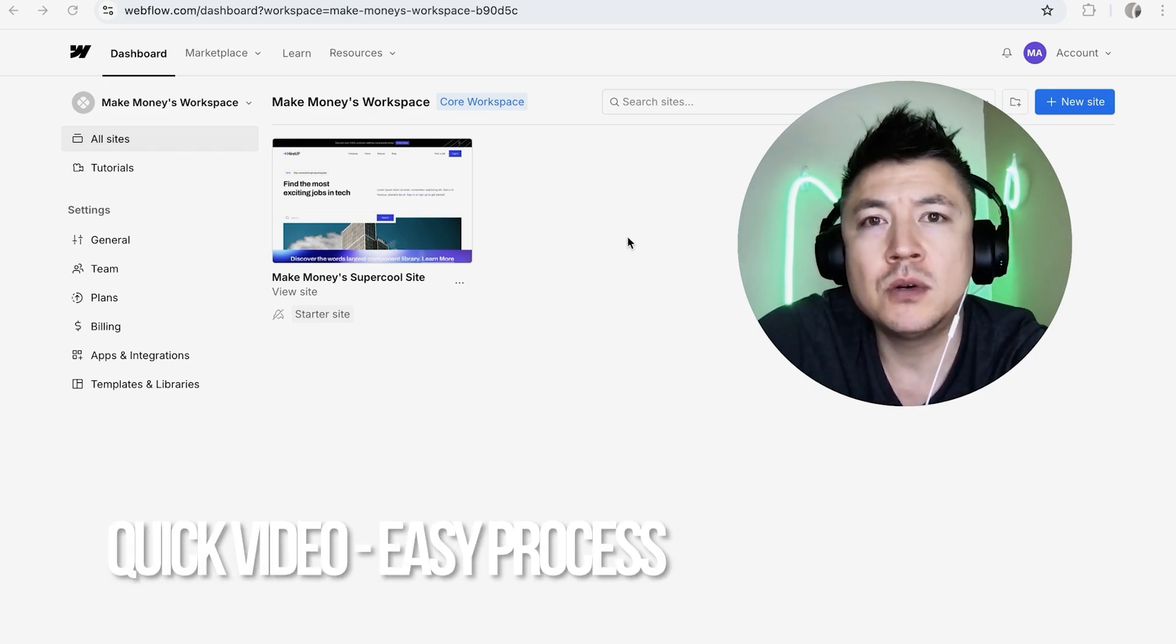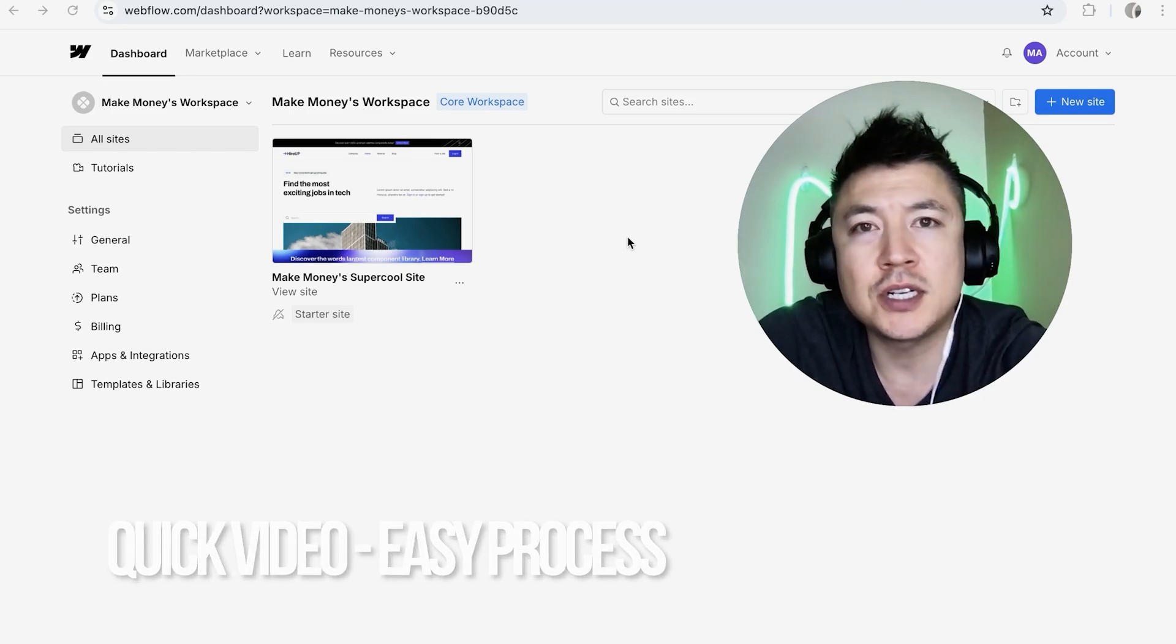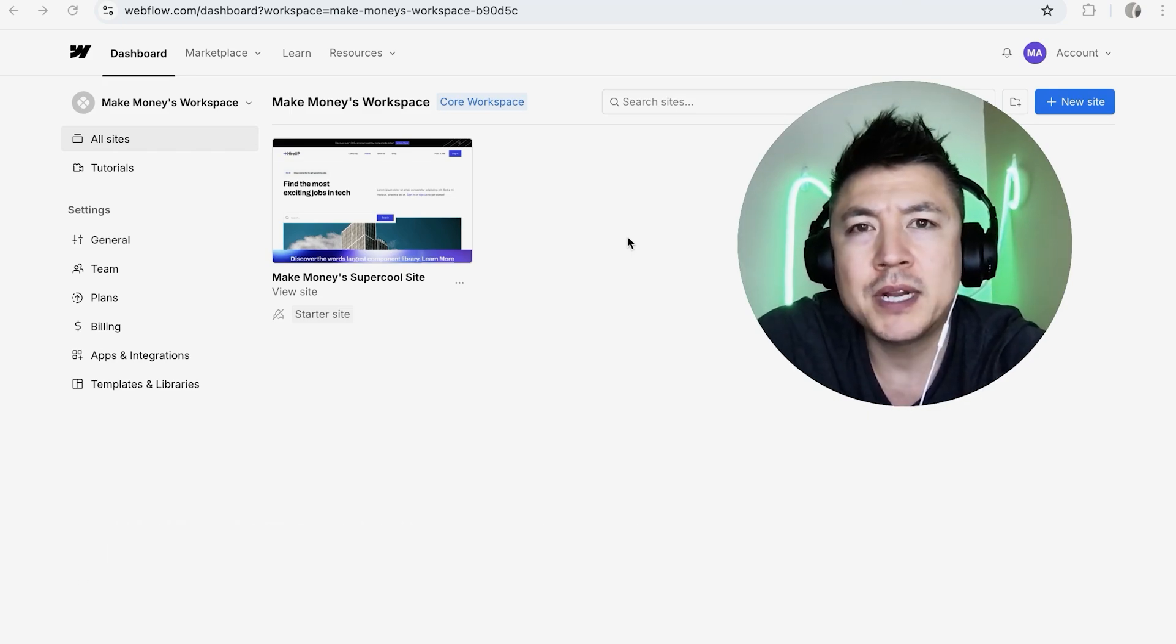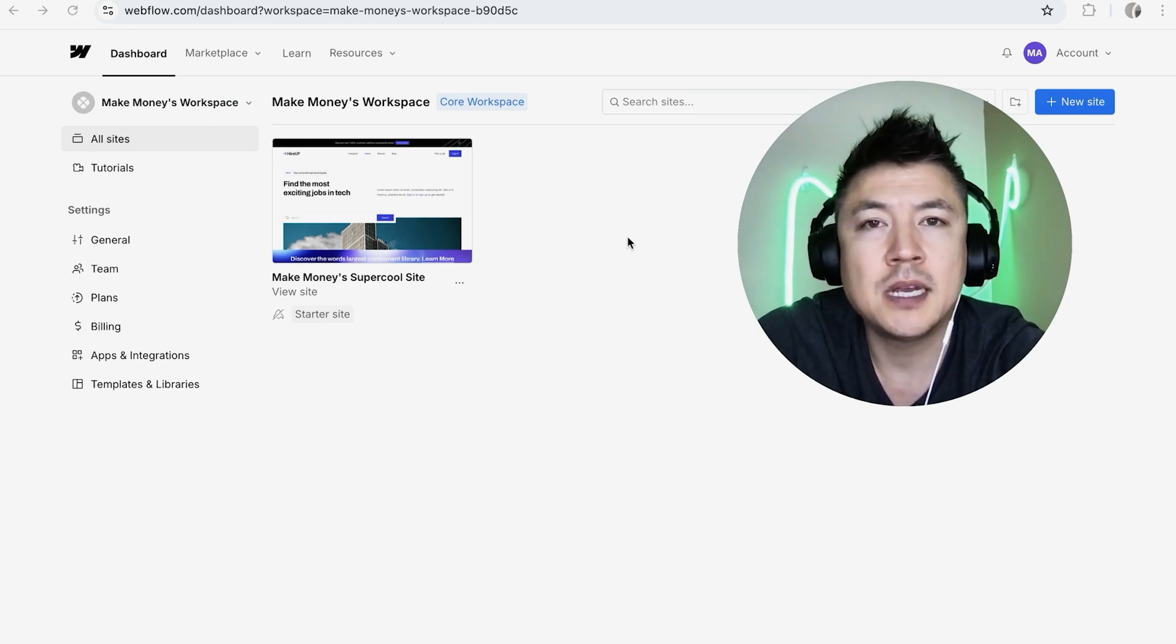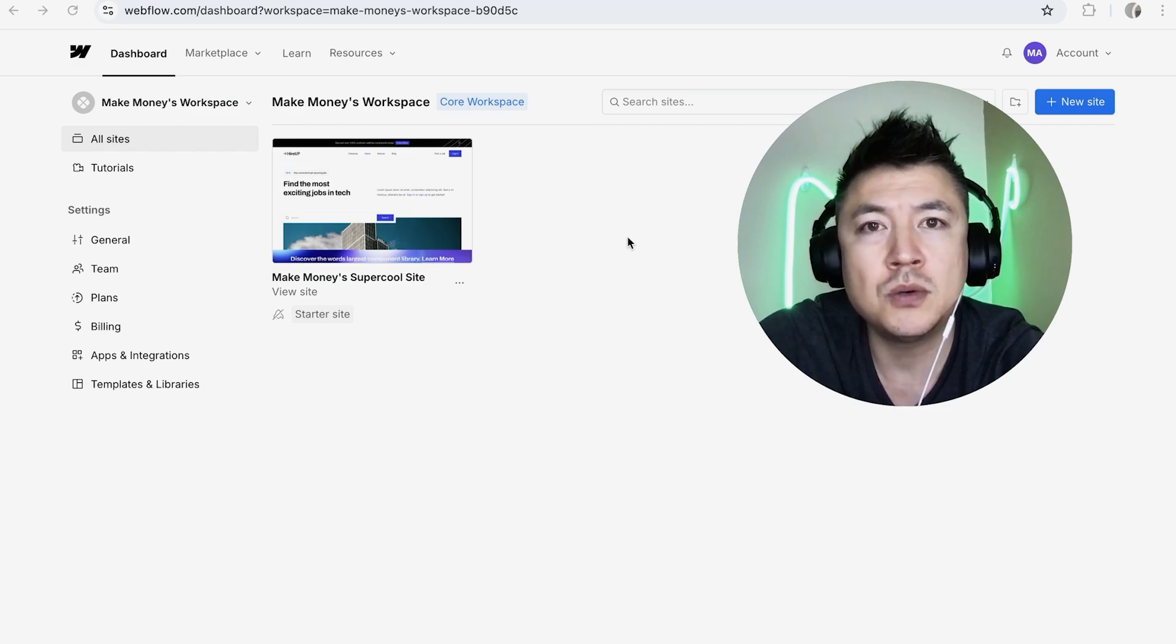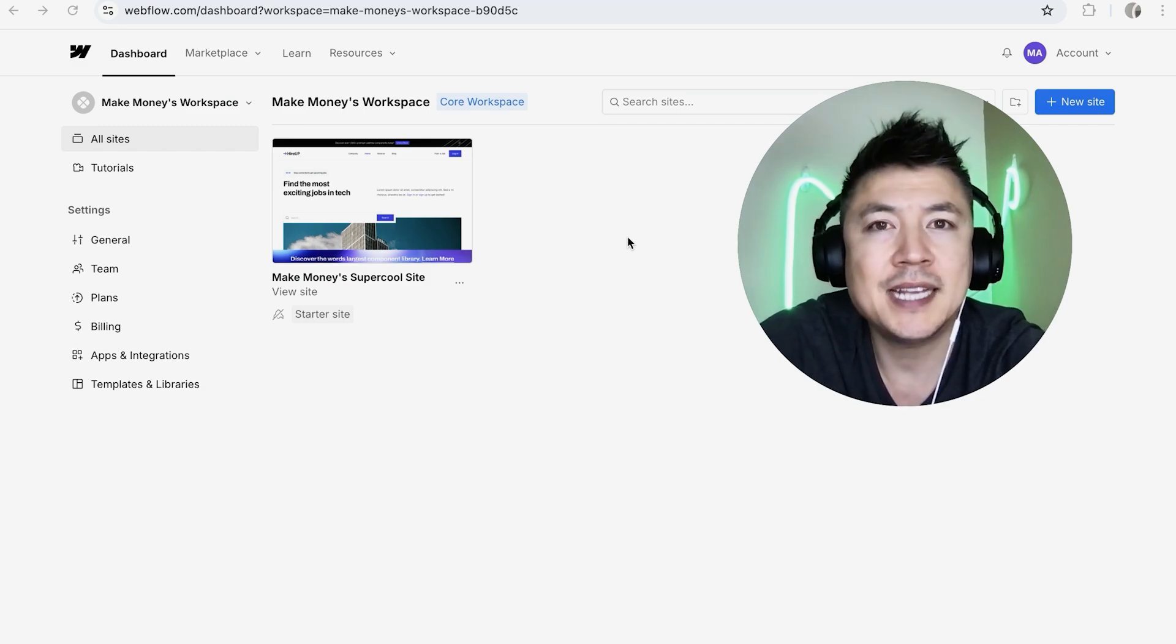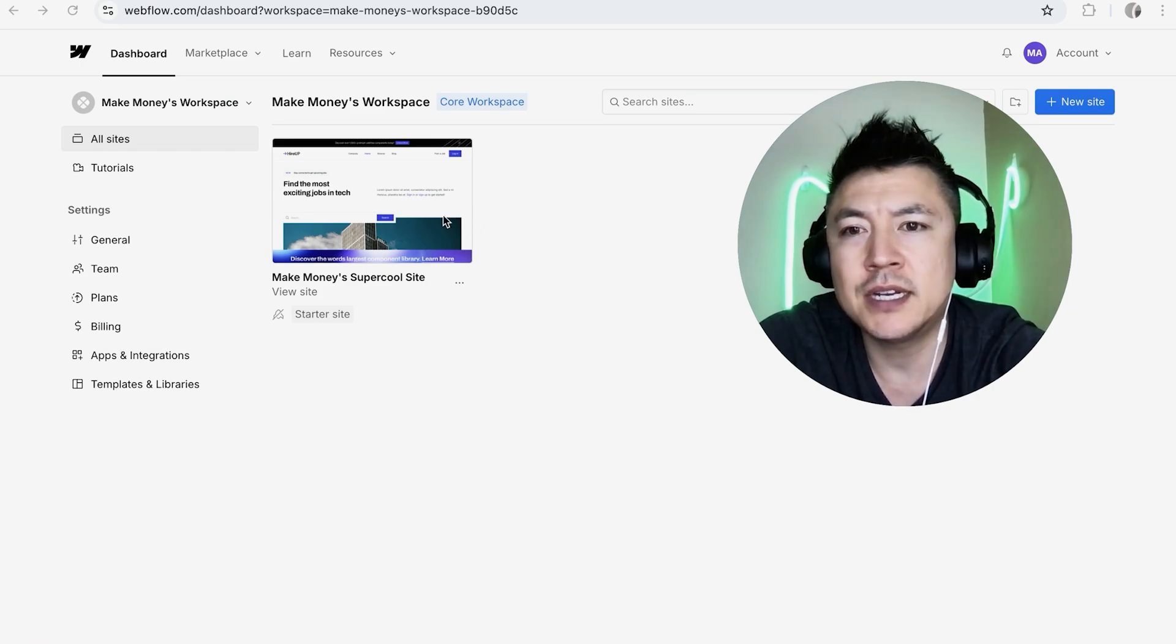First off guys, real quick video, not too many steps involved, so be sure to stick around to the end. But why would you want to embed HTML into your Webflow website anyway? Well, that's pretty easy. If you're running an online business, there's a lot of tools that ask you to put snippets or codes into your website for tracking purposes.